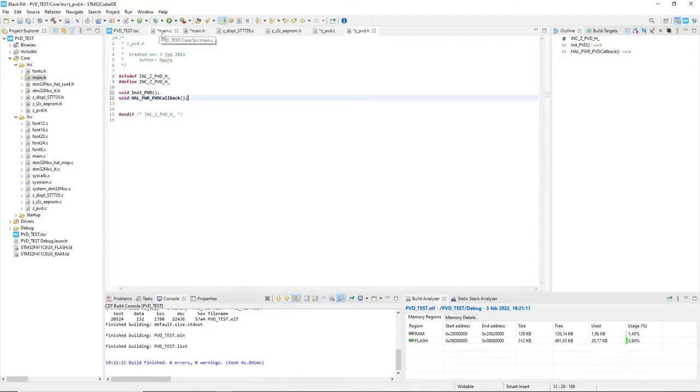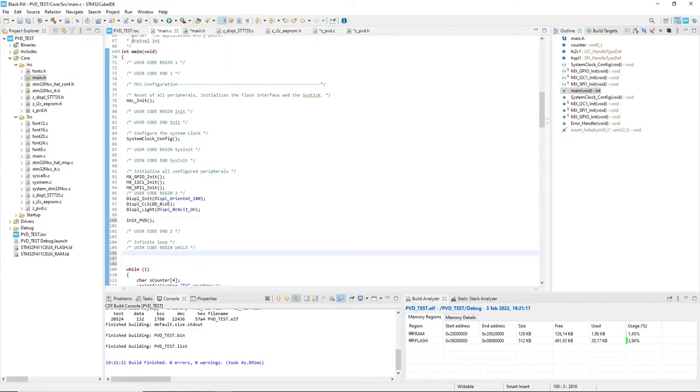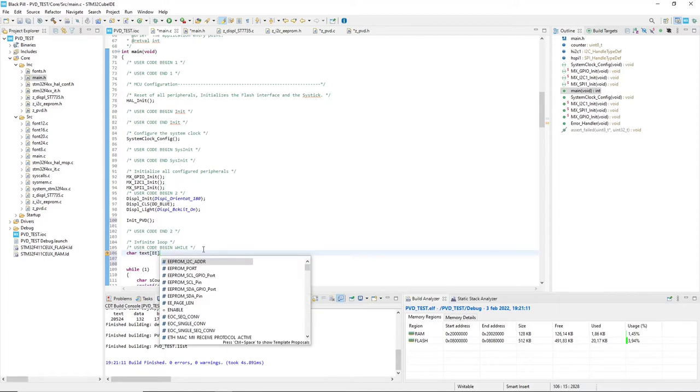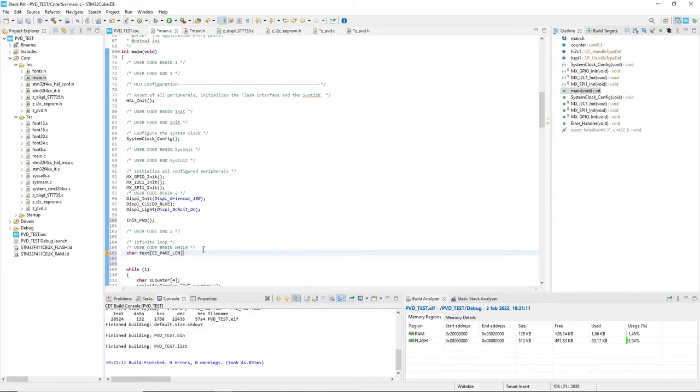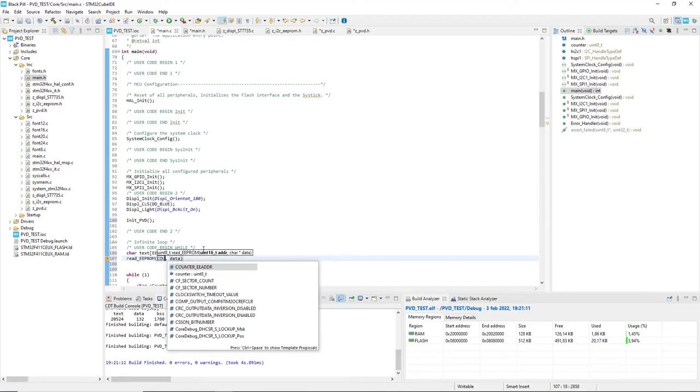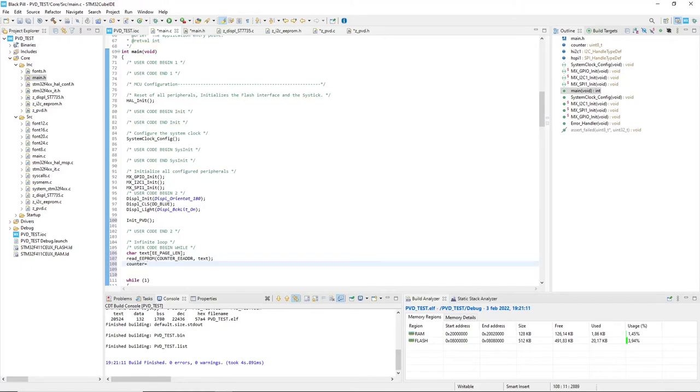On the system backup I read the EEPROM getting the value stored into it and setting the initial value of counter. The EEPROM reading function in my library gets a whole EEPROM page, so I have to properly set a string to store it. Then I'll use just the first byte setting the initial value of counter.